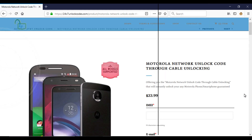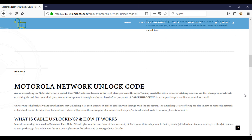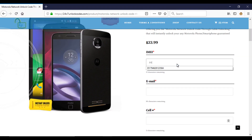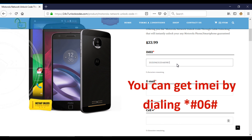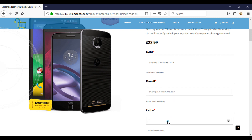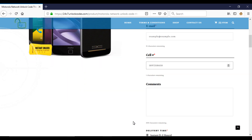This will take you to the product page, where you will get all the information about what is cable unlocking and how to order it. In the IMEI box, type your IMEI. You can get this by dialing *#06# on your phone. In the below field, type your email address. In the contact number box, leave your WhatsApp number. Then click on the Add to Cart button.